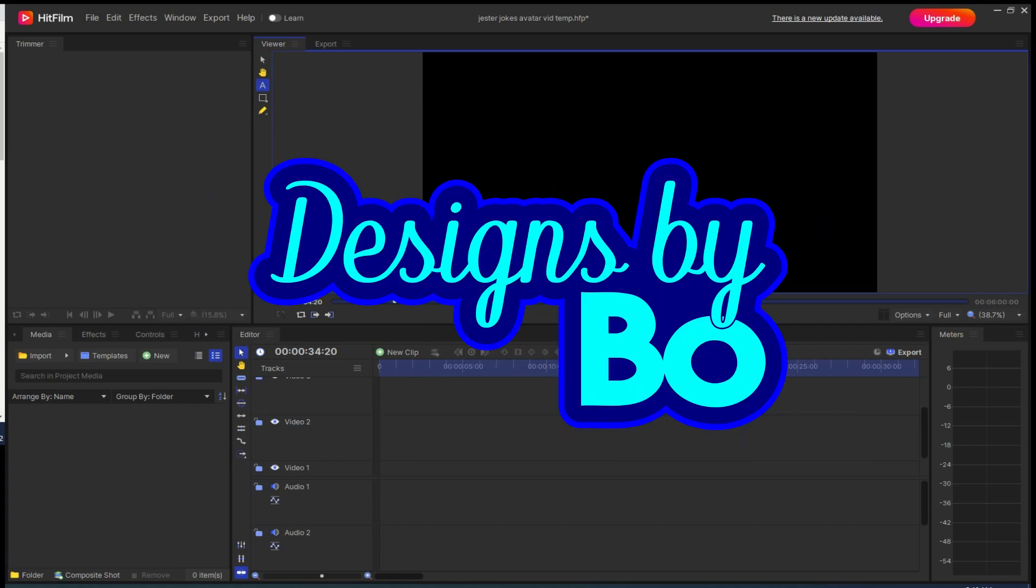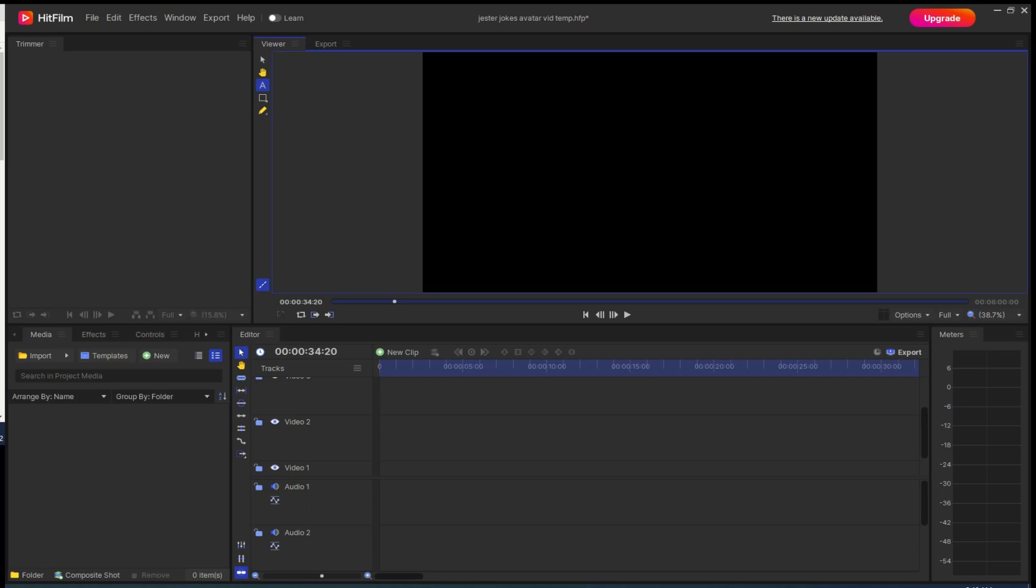Hi, this is Bo with Designs by Bo. Thanks for watching the video. Please watch the video all the way through and please subscribe to the channel. It's free.